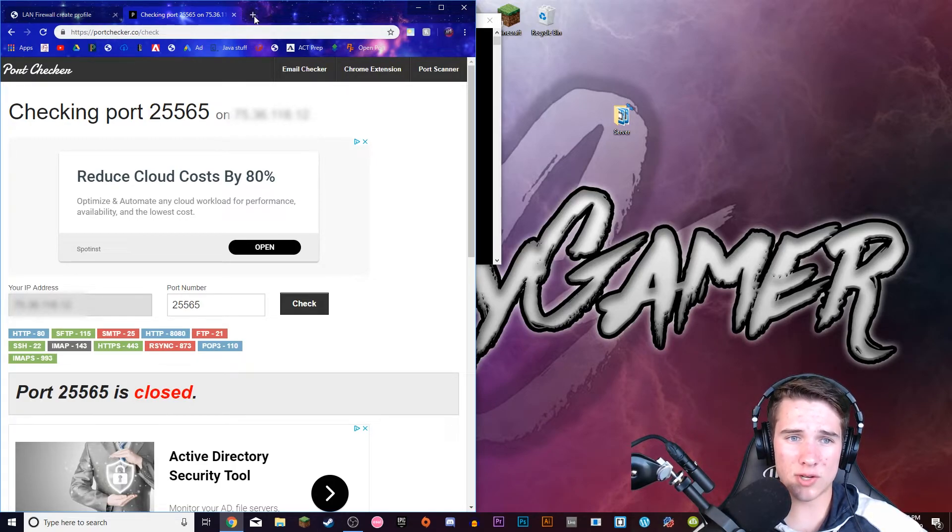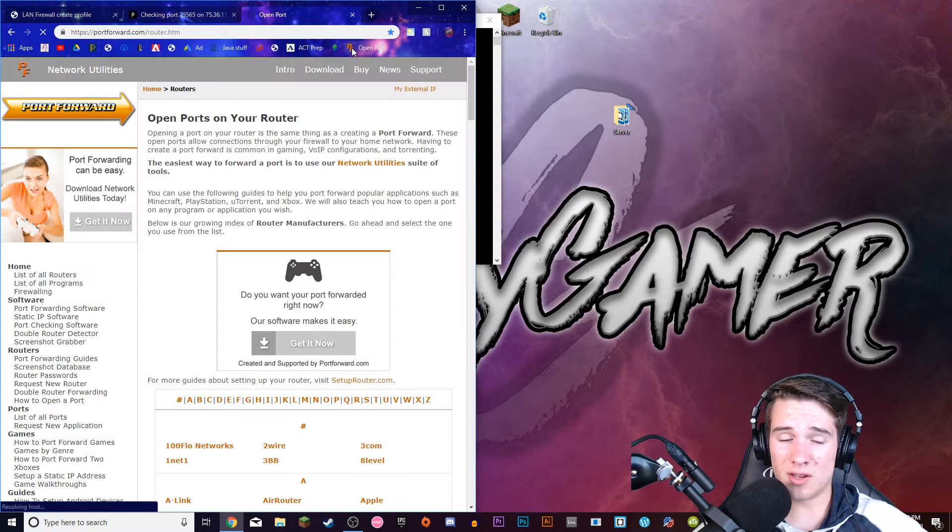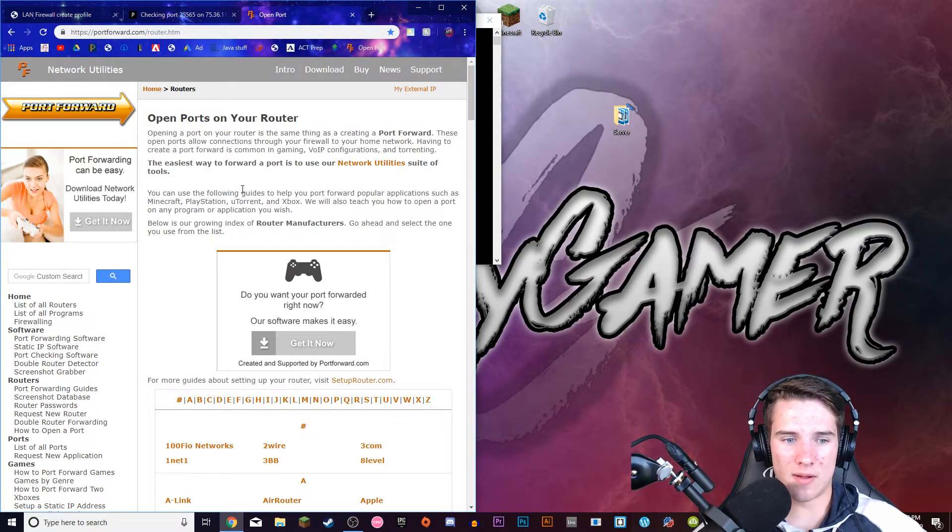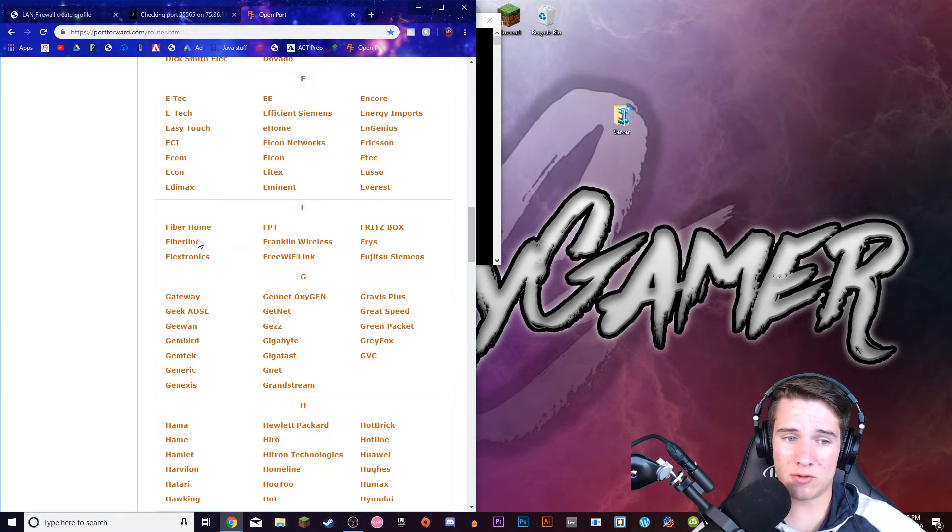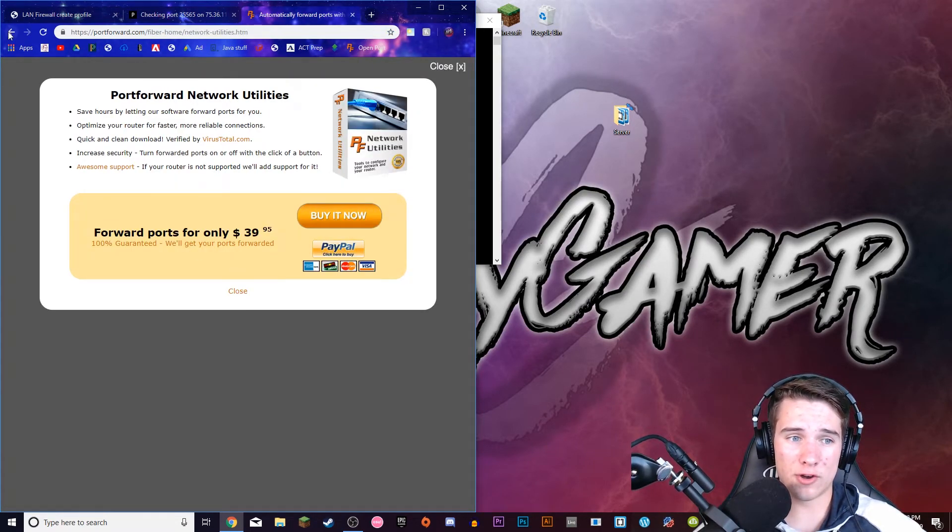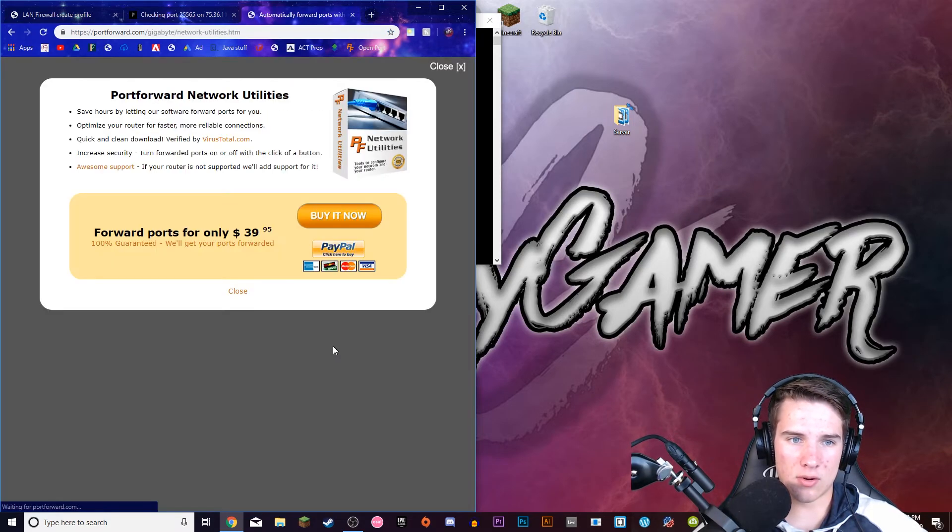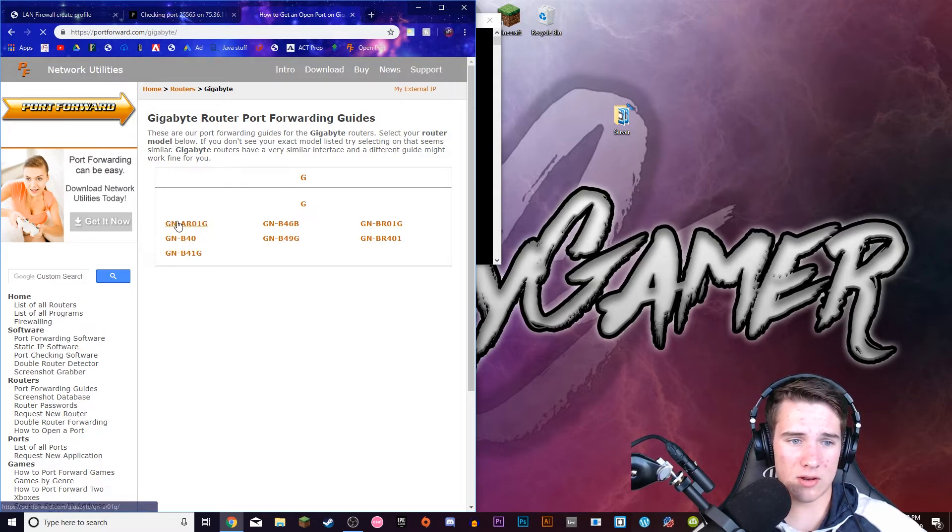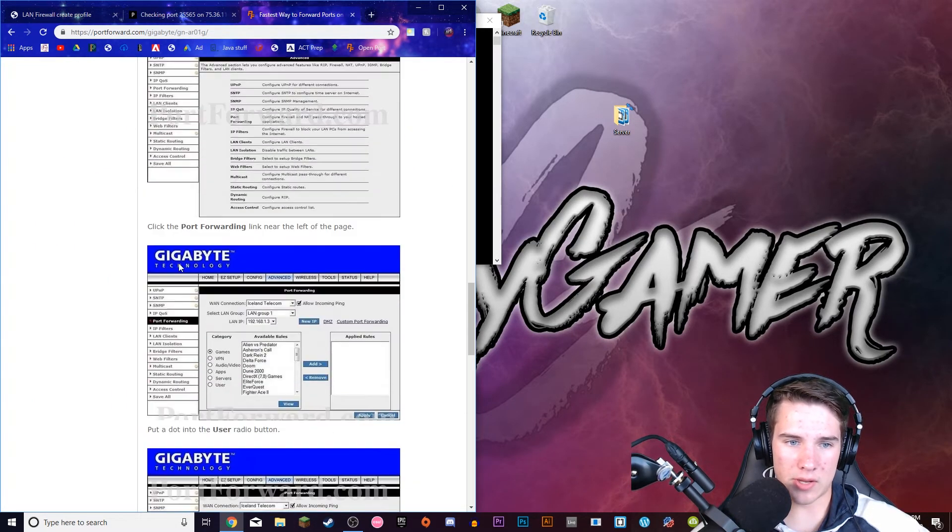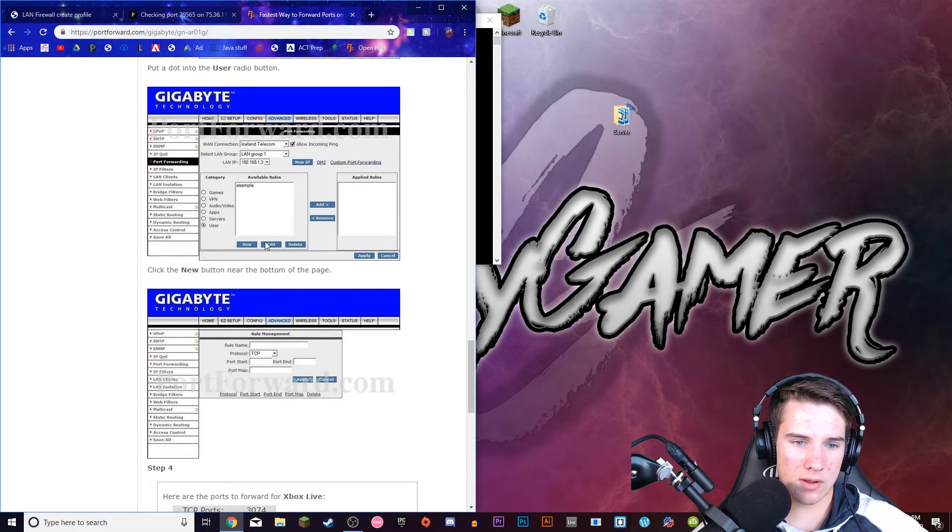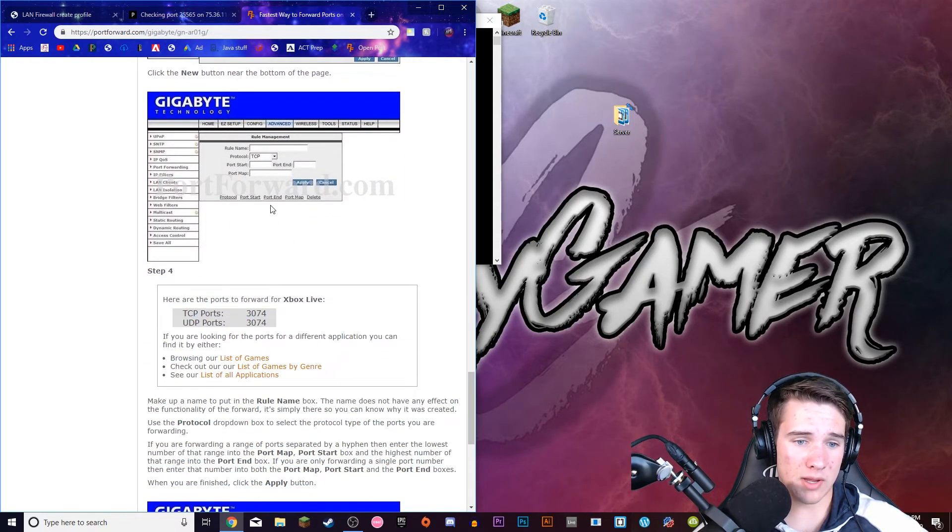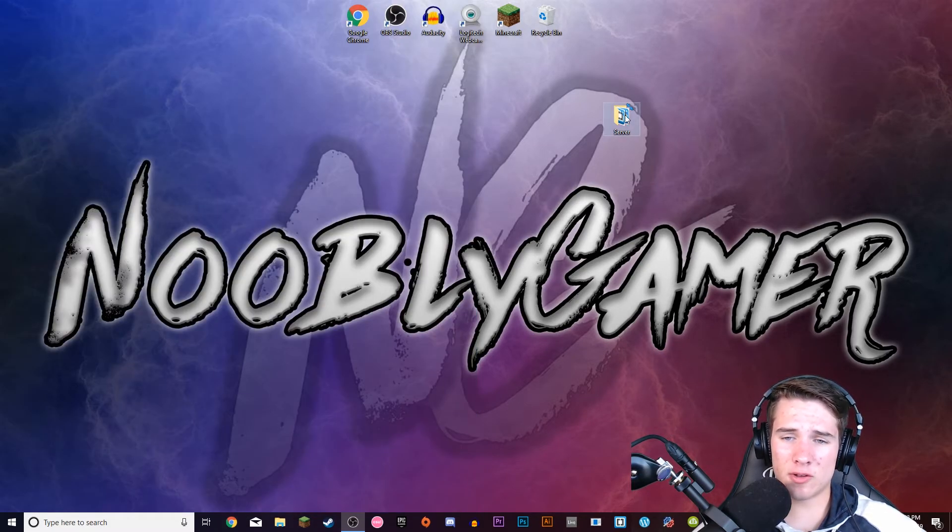There's also another site you can go to. Click on the link in the description, and it should take you to this site. And you just need to find your router in here, and it'll give you specific instructions on how to port forward for your specific router. So it's a really nice resource for that. Click your model number, and then it'll just go through all this. It'll show you how to add applications. You just need to put in 25565 for all the port options.